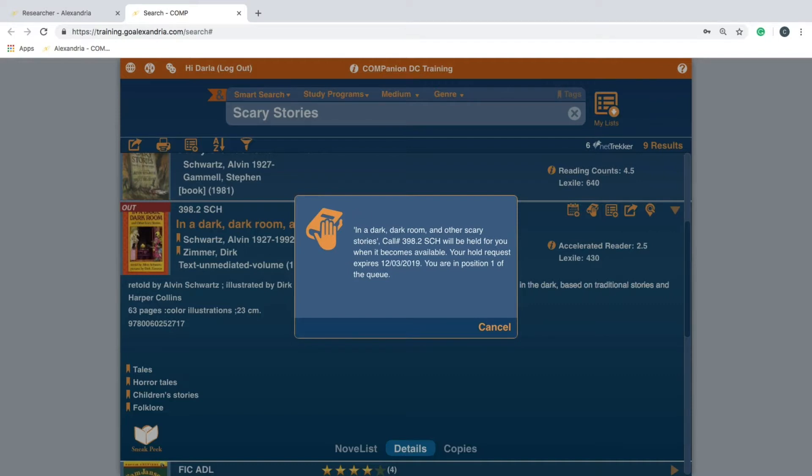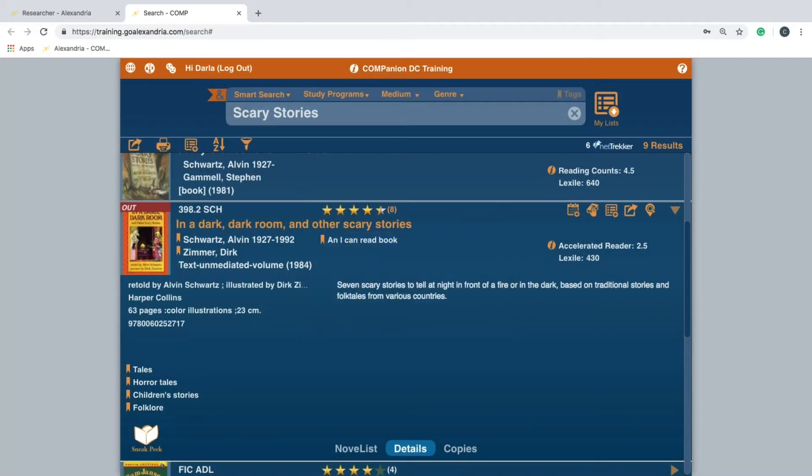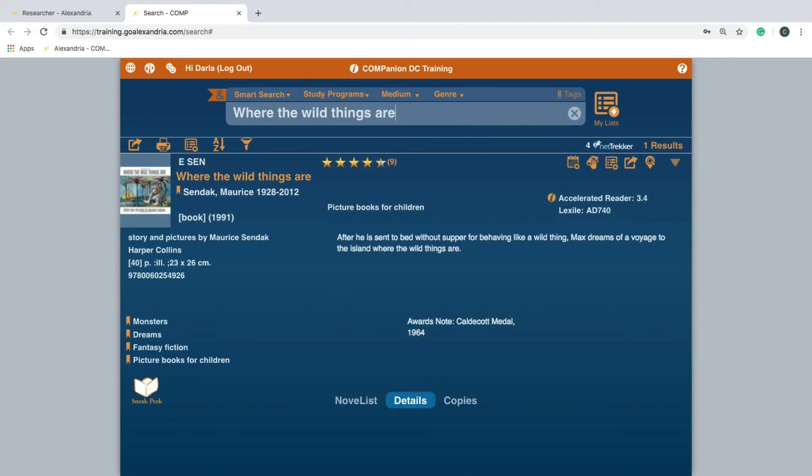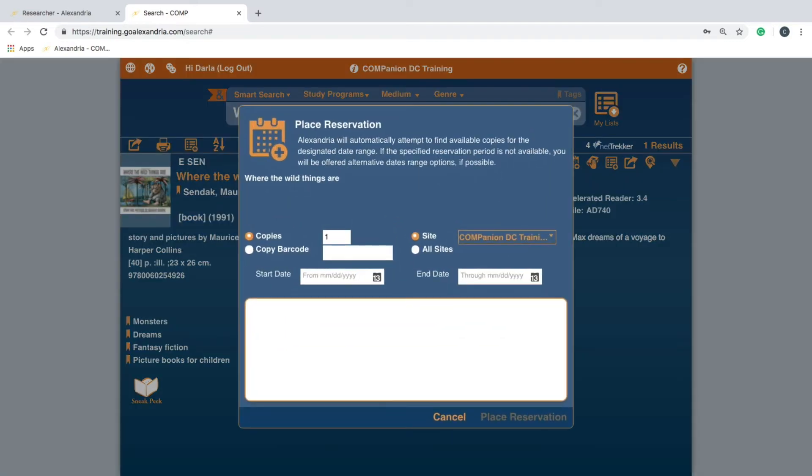For a reservation, just like placing a hold, you will first need to locate and expand the item that you would like to reserve. Then, click the reserve icon located to the left of the hold icon.